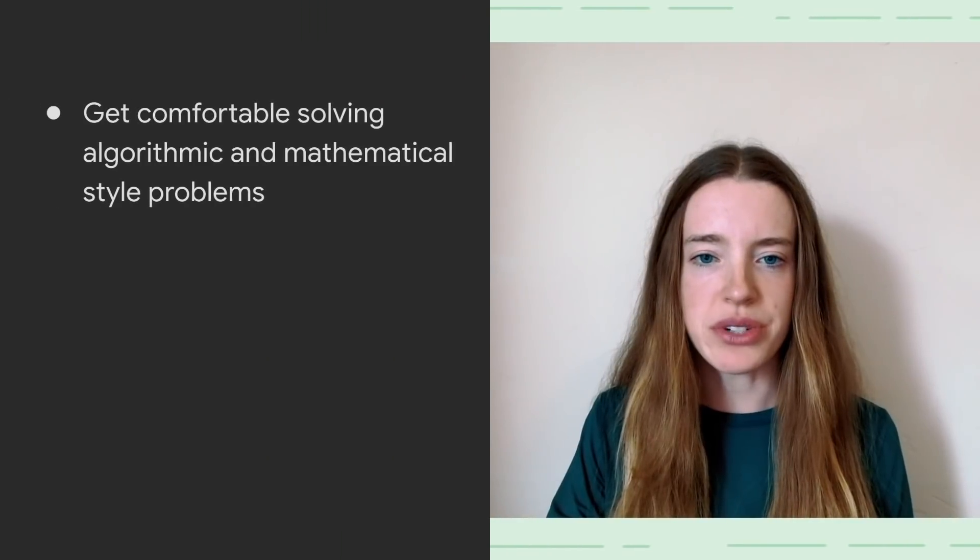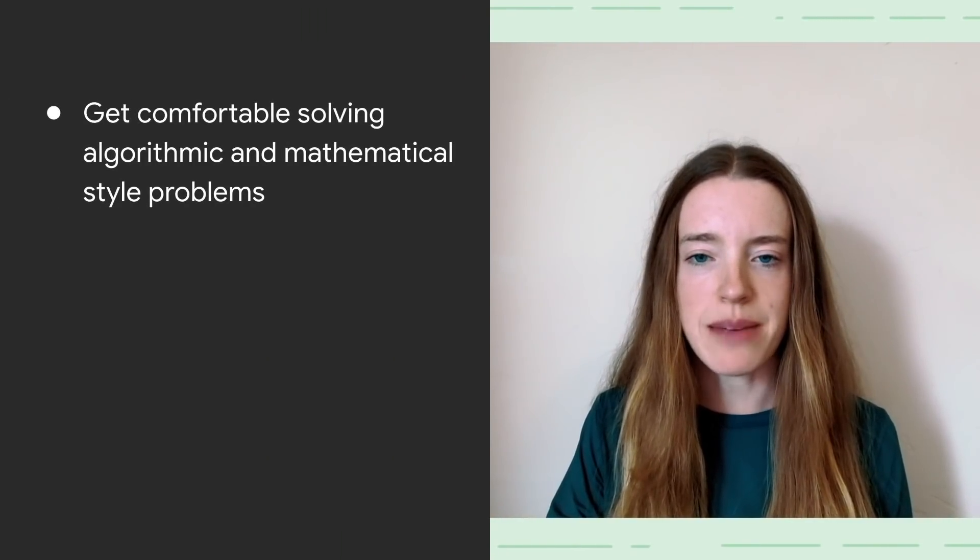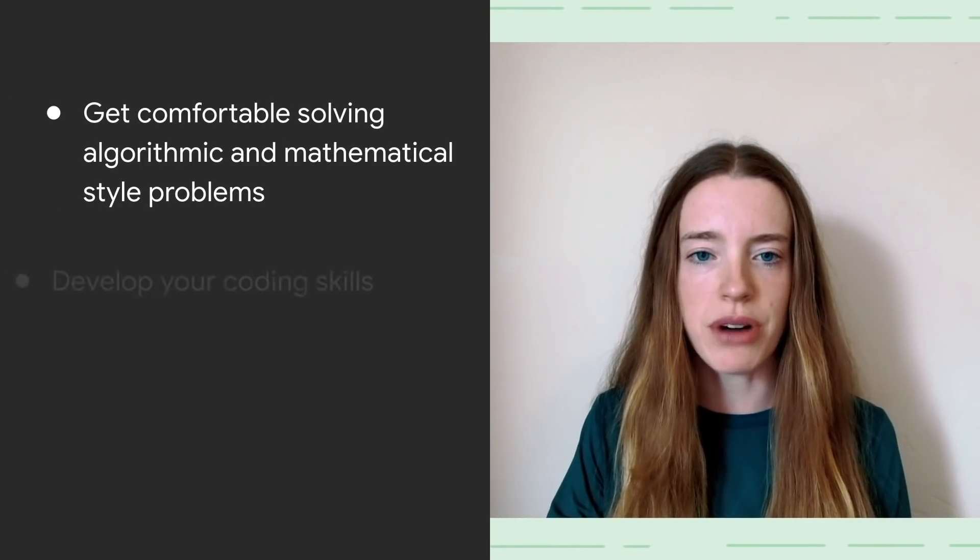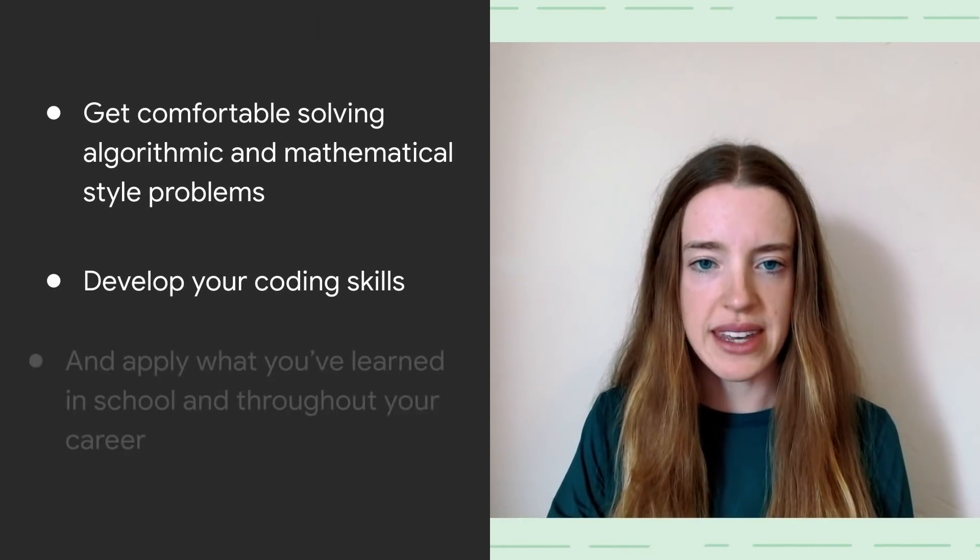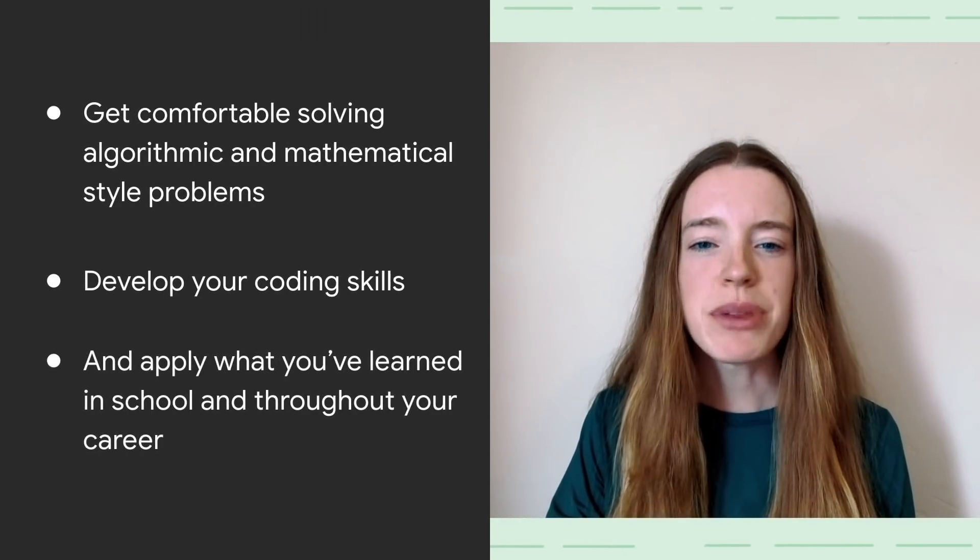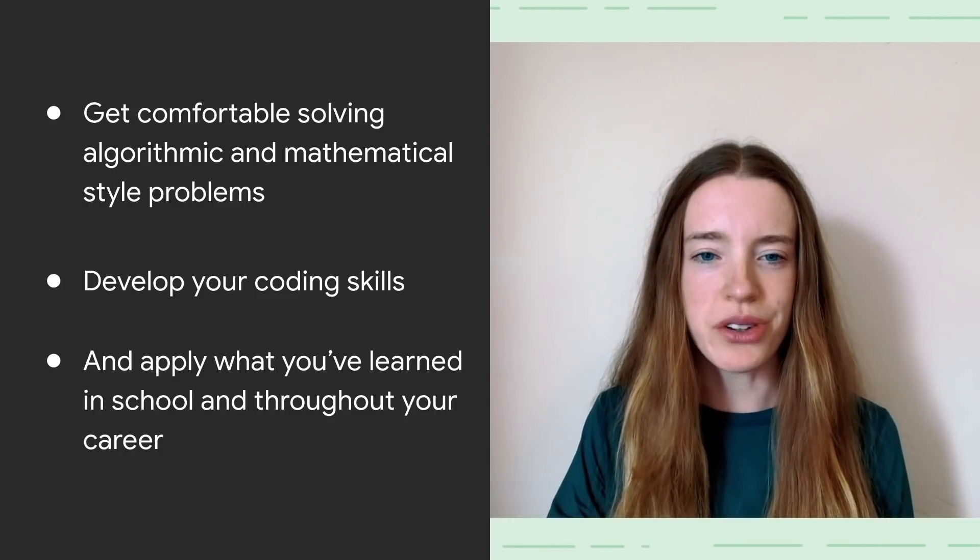Coding Practice with Kickstart is a great way for you to get comfortable solving algorithmic and mathematical-style problems, develop your coding skills, and apply what you've learned in school and throughout your career.